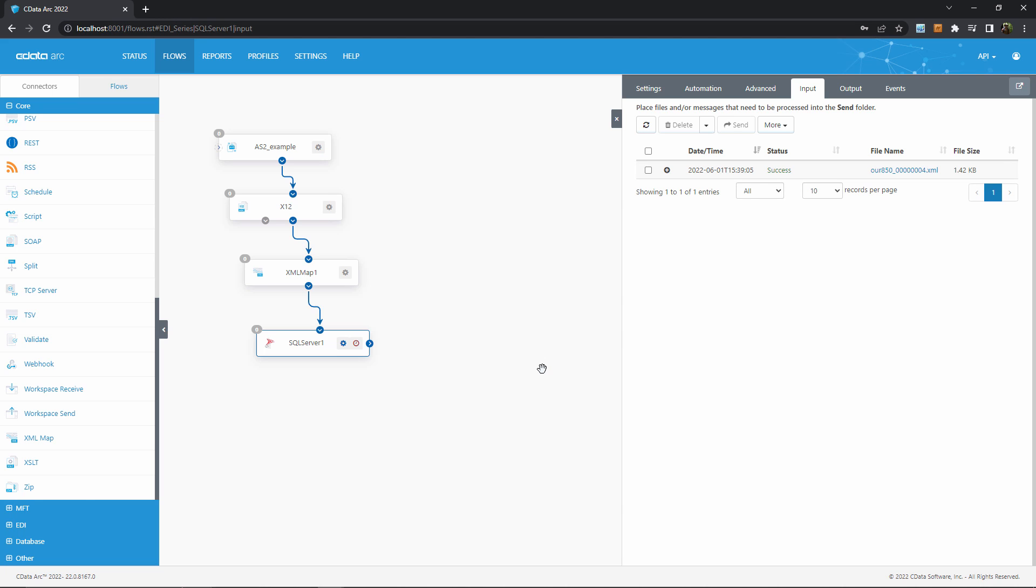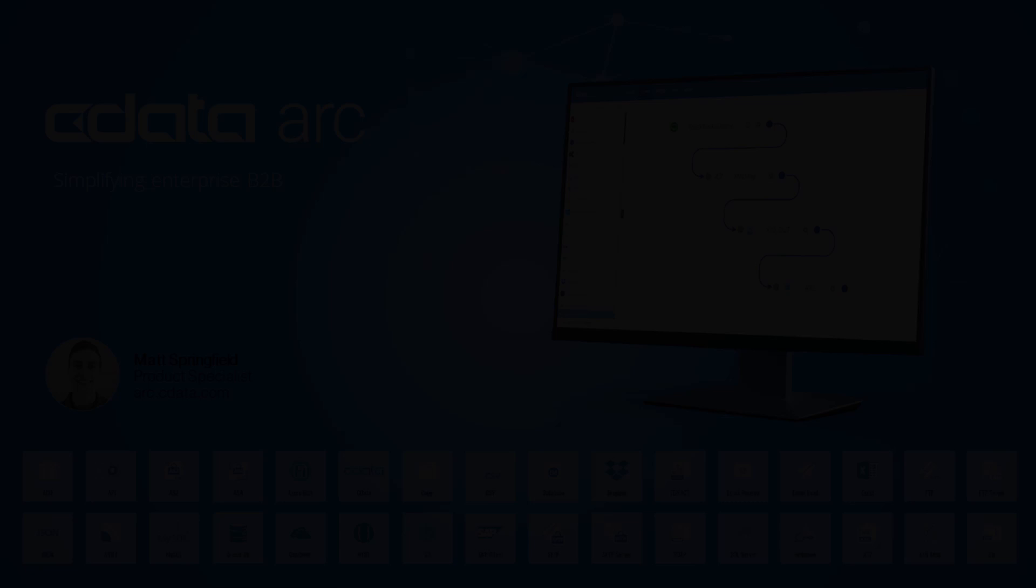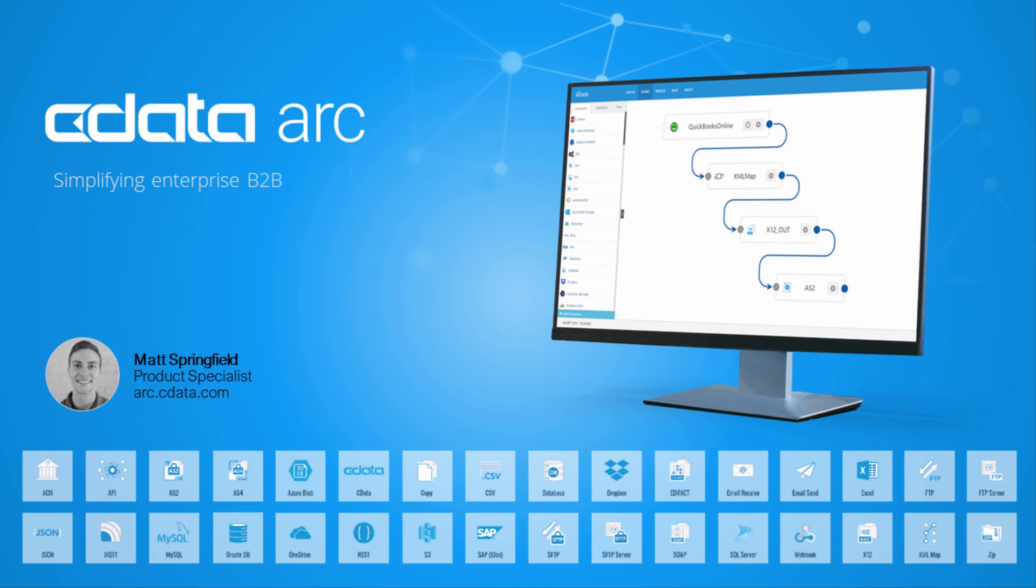So that wraps up our three-part series on end-to-end EDI integration: AS2, back-end integration, and EDI mapping to tie it together. Thanks for watching, and as always, you can find more resources at arc.cdata.com.